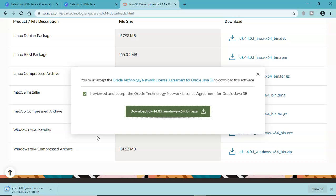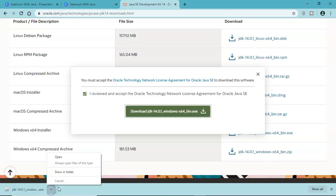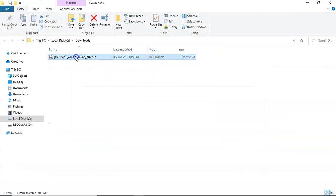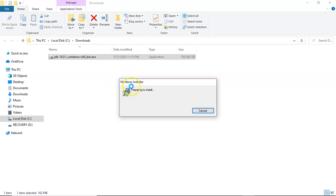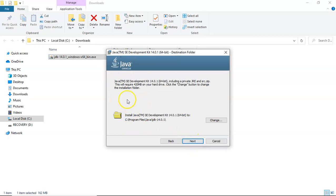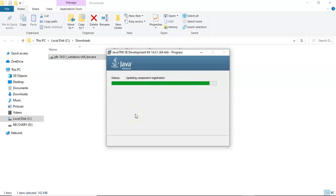Once the download finishes we will start with the installation of JDK on the Windows machine. Open the exe file and double-click it to start the Java installation. Click Yes, and the Windows installer will open. Click Next — you don't have to do much here. It will prompt you about the destination folder where the installation files will go: C:\Program Files\Java\jdk-14.0.1. You can change it if you want, but it's not required. Simply click Next and it will copy the files and finalize the installation.